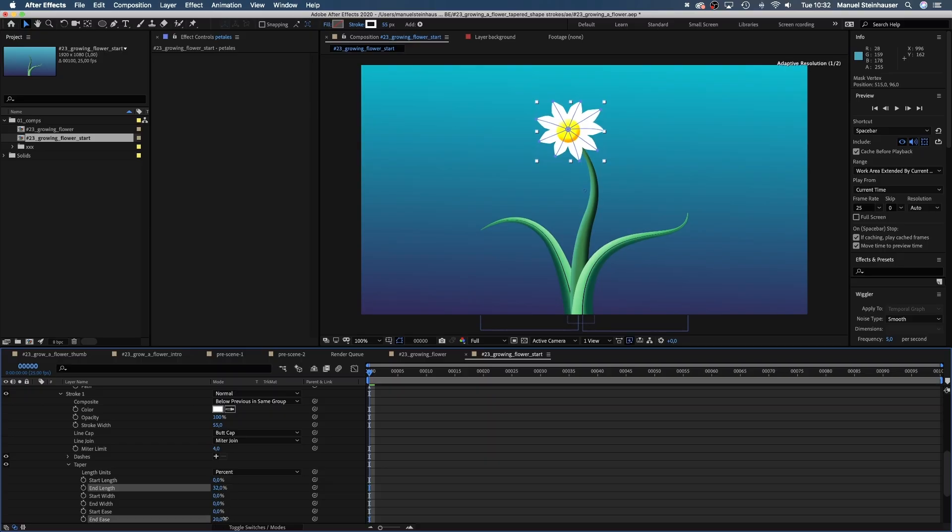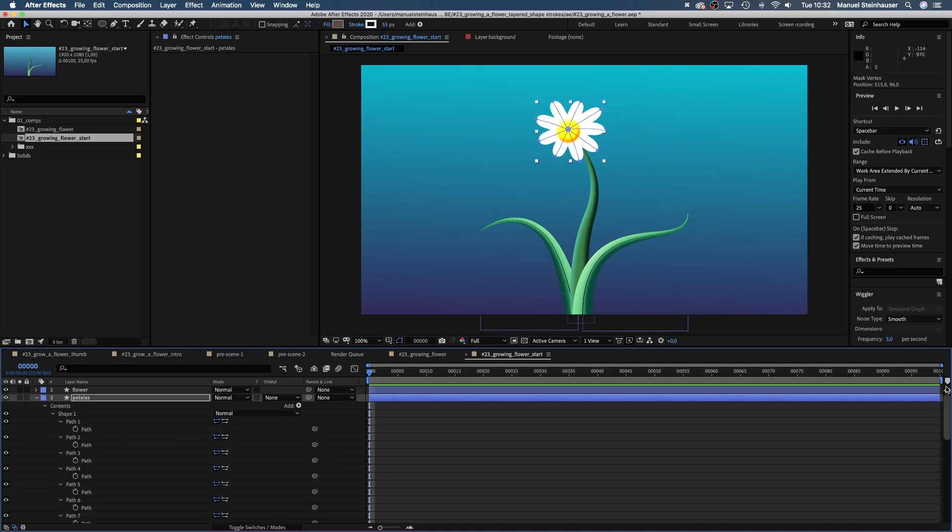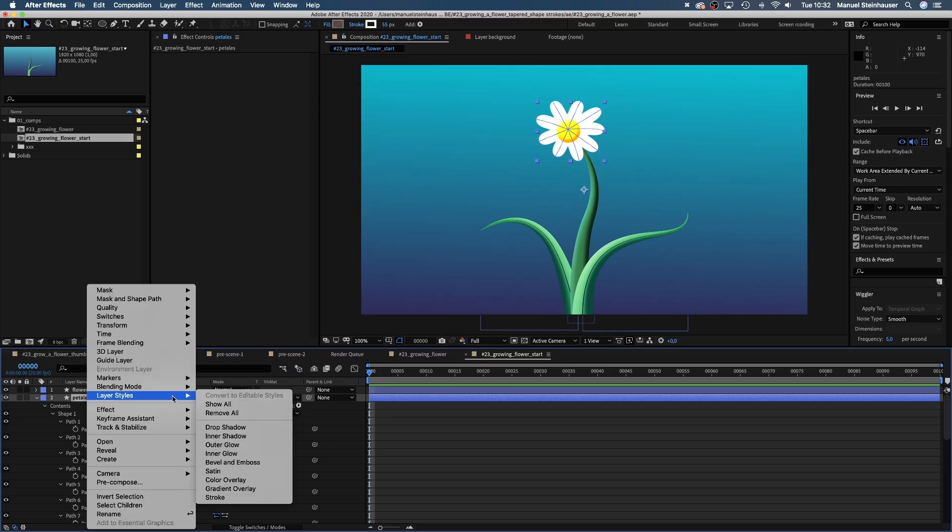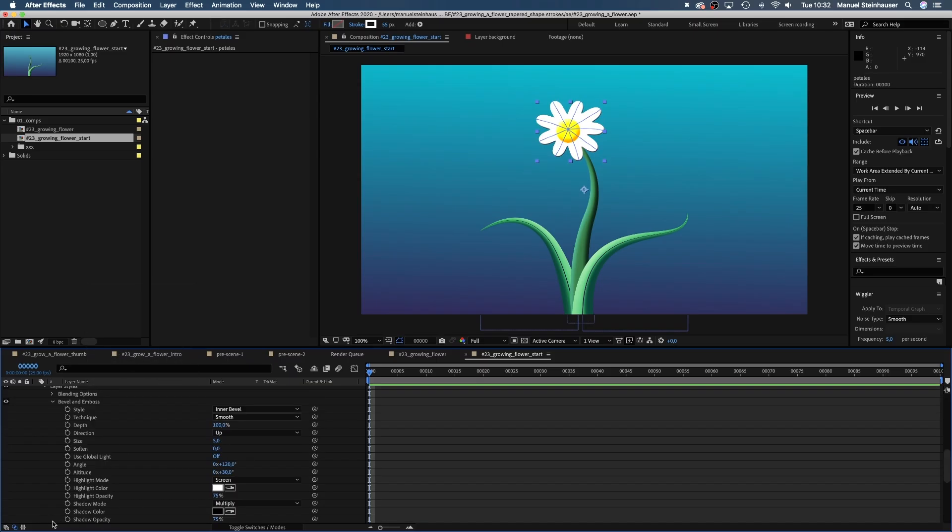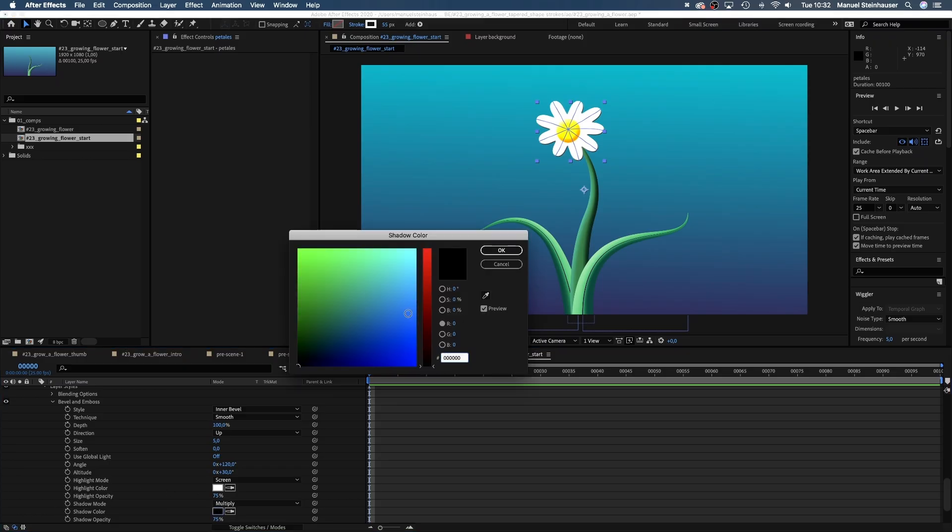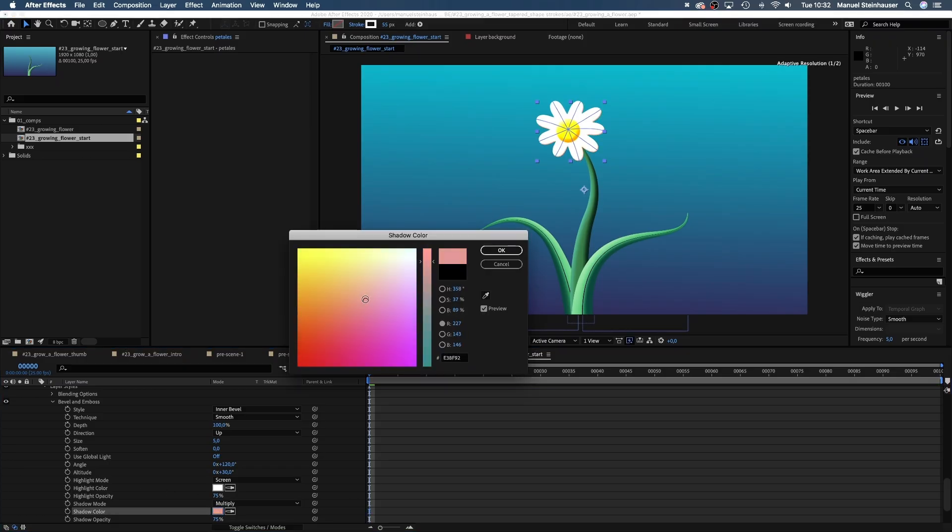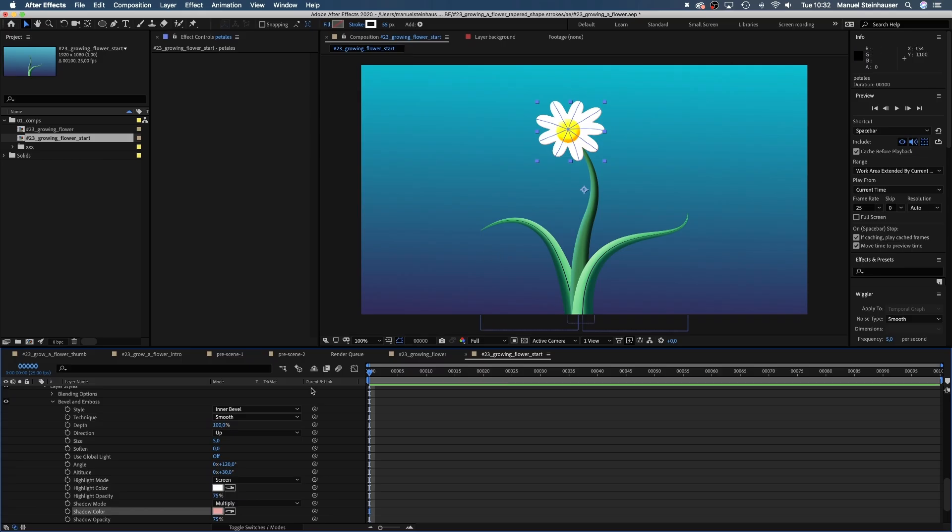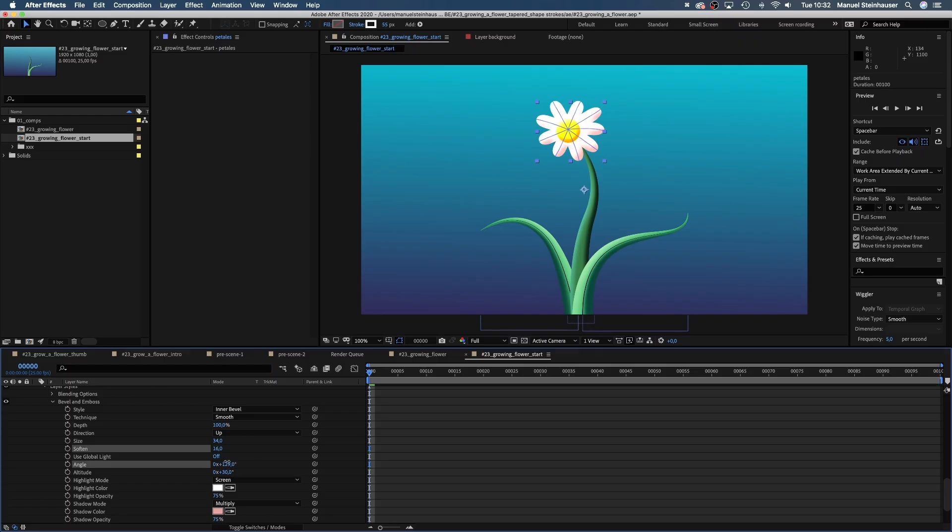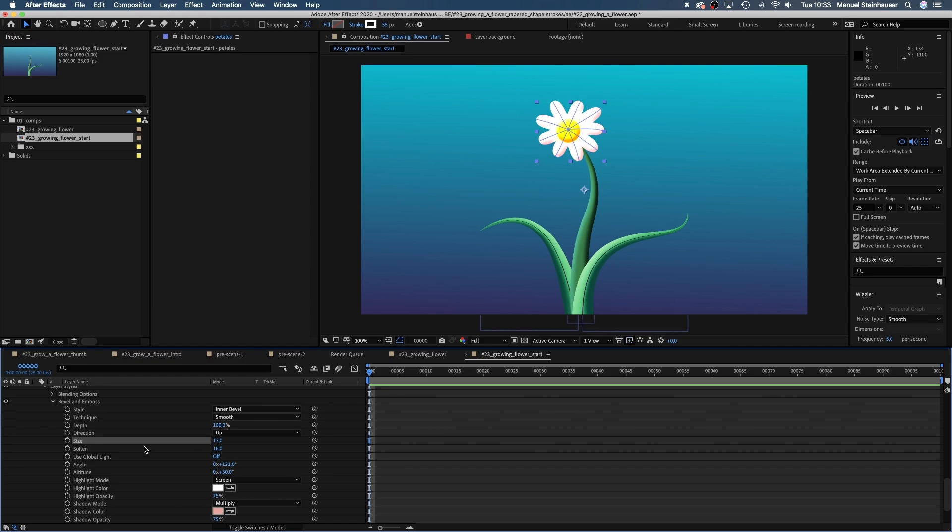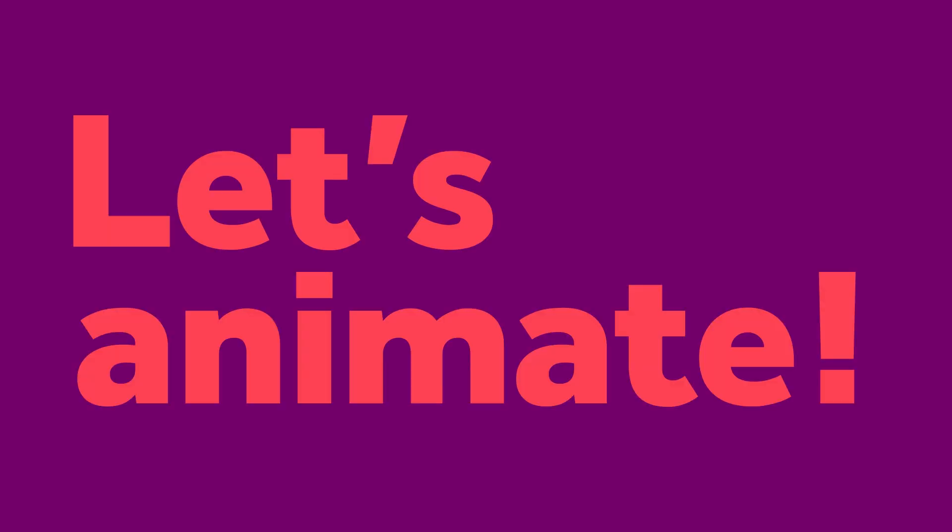End length around 45% and ease 60%. Then we add bevel and emboss again. Change the shadow color into a pinkish color. Size 34, soften 16, angle 130. Let's reduce the size a little though. Yay, that's our flower. Let's animate this beauty.